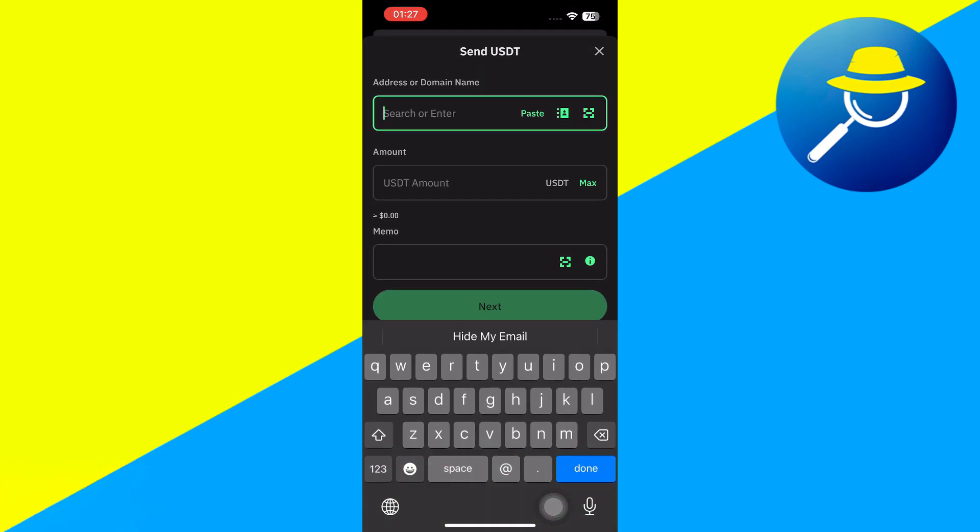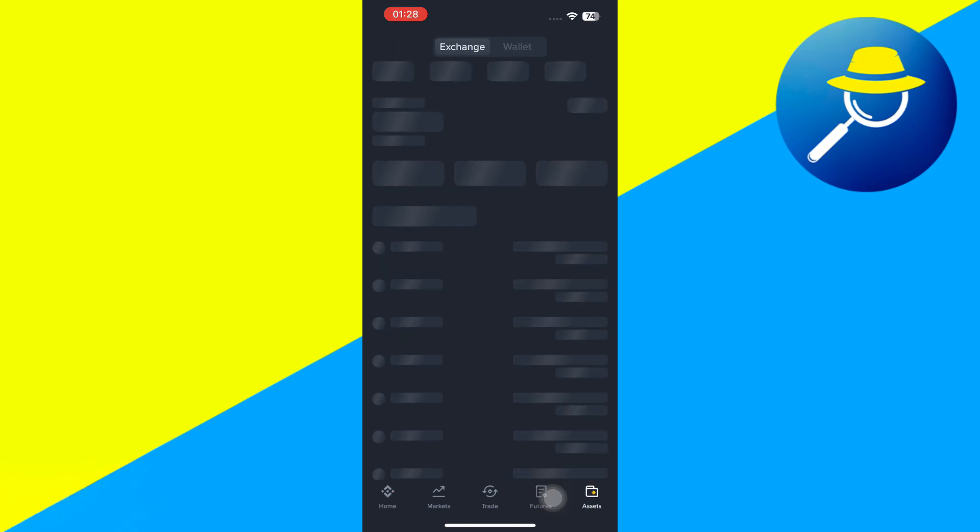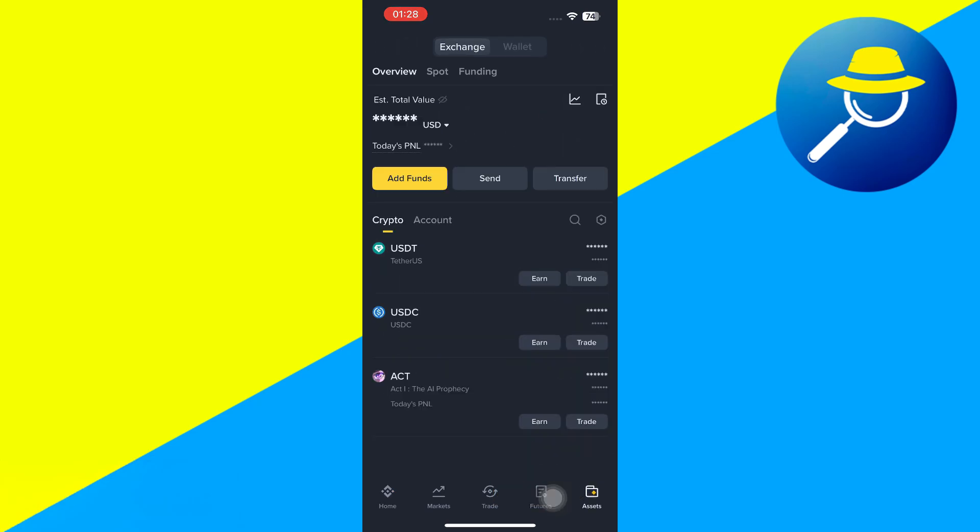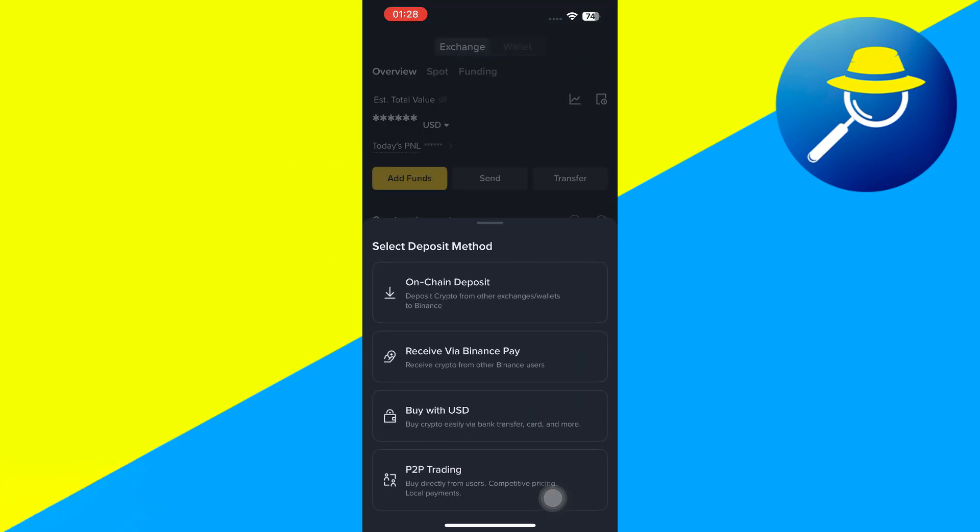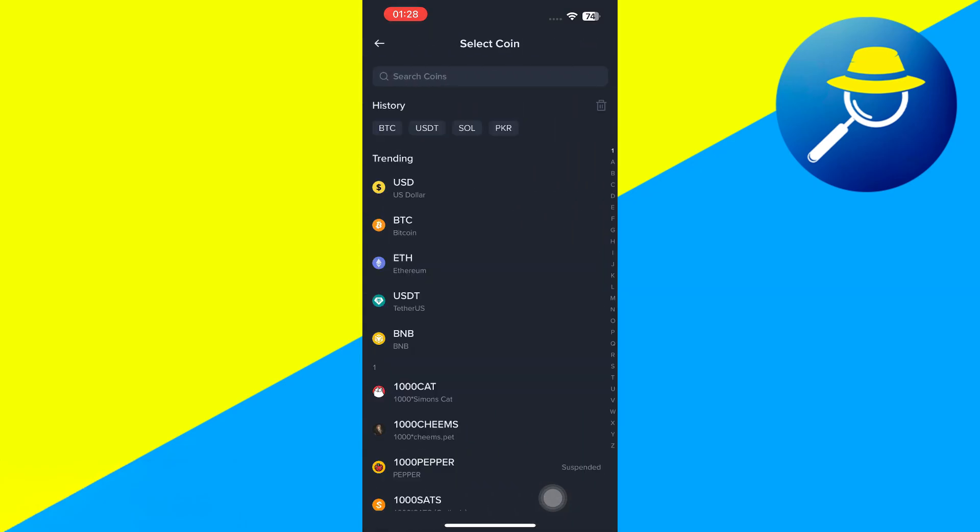After that, you need to enter the address or the domain name. For that, you will have to go to your Binance. And then you need to click on Assets in the bottom right. Here, tap on Add Funds, and then select Chain Deposit from the drop-down menu.